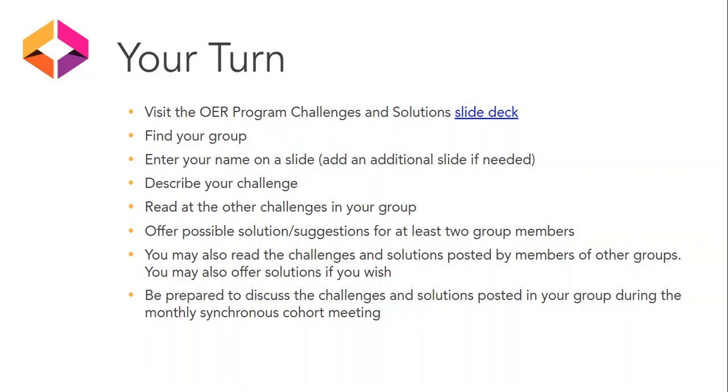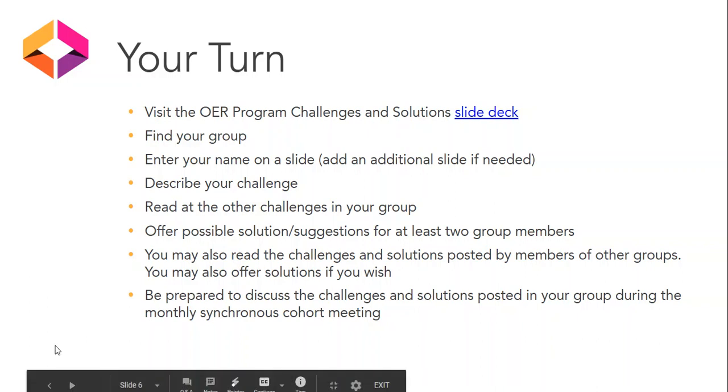Now, it's your turn. Visit the OER program challenges and solutions slide deck. Find your group. Enter your name and your challenge. Help your colleagues by providing some solutions to their challenges. These challenges and the solutions will be addressed in the May cohort meetings.